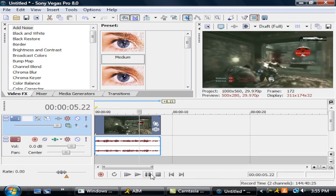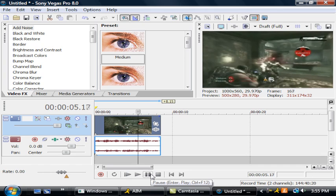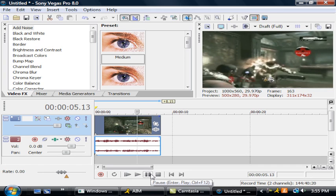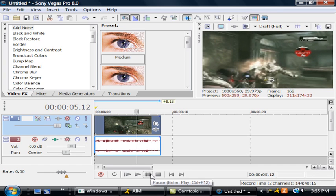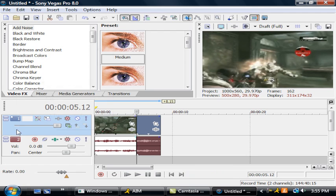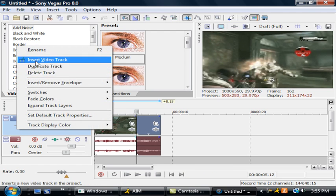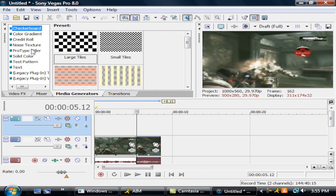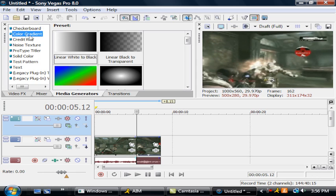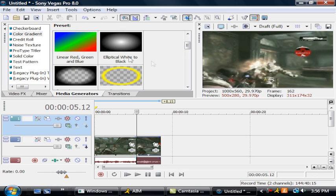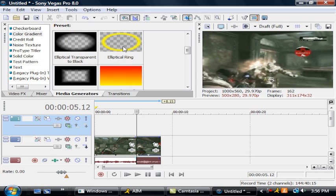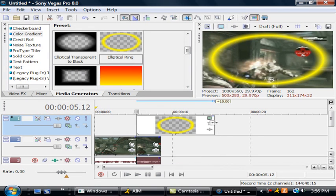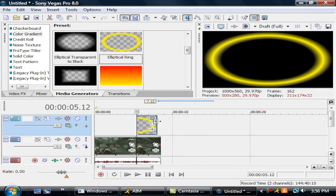You're going to want to have it right before it headshots, so you're going to split the clip right here, insert a new video track, go to media generators, color gradients, and drag in a yellow elliptical ring.